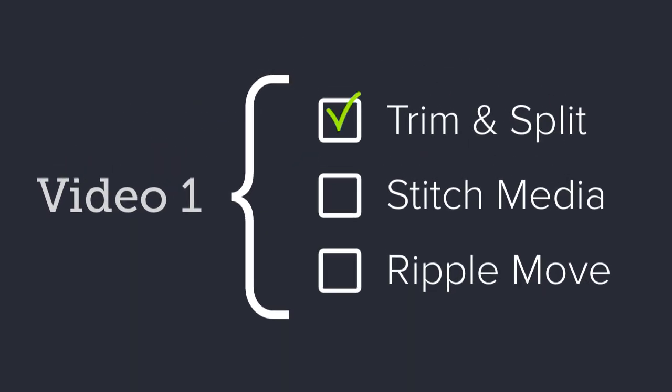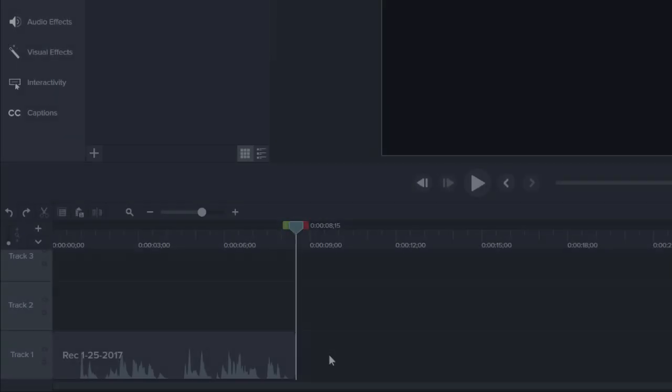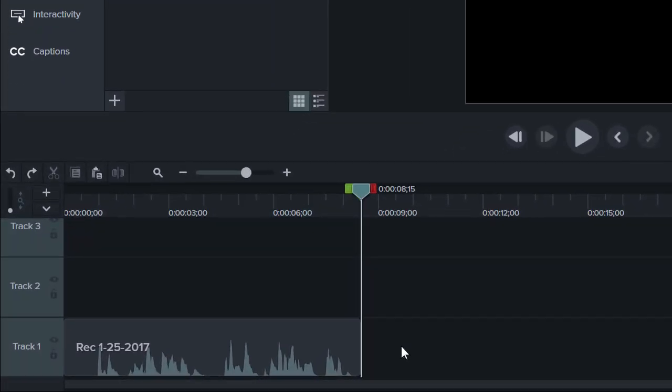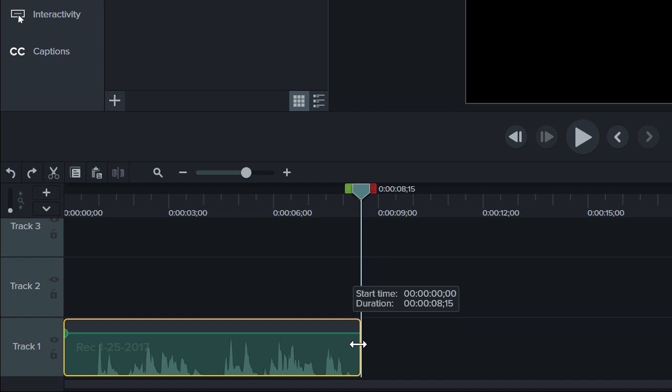1. Trim and split media. If you've watched a few of our other tutorials, you may already know how to trim media.